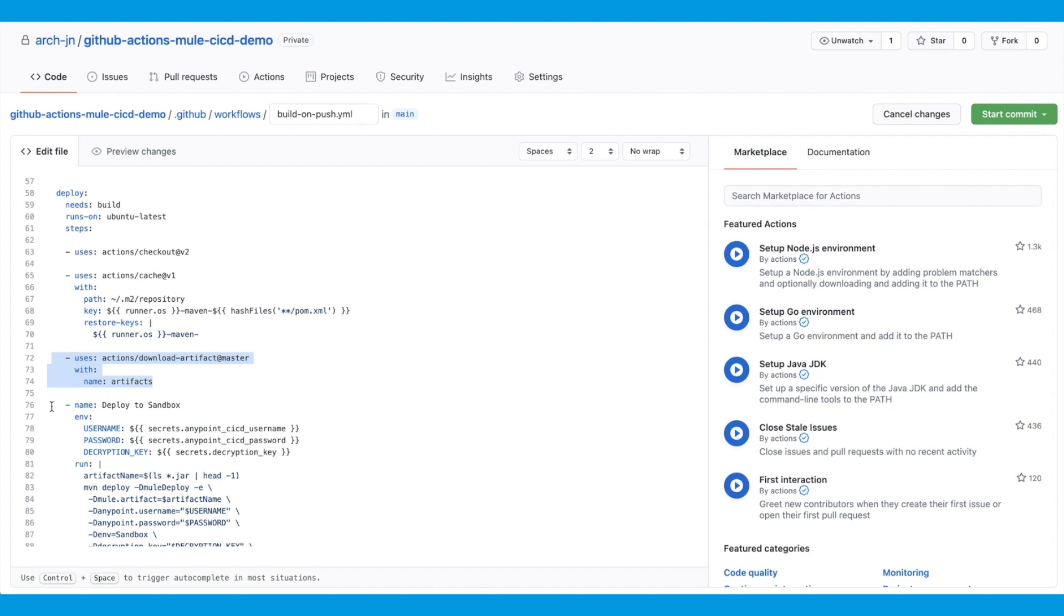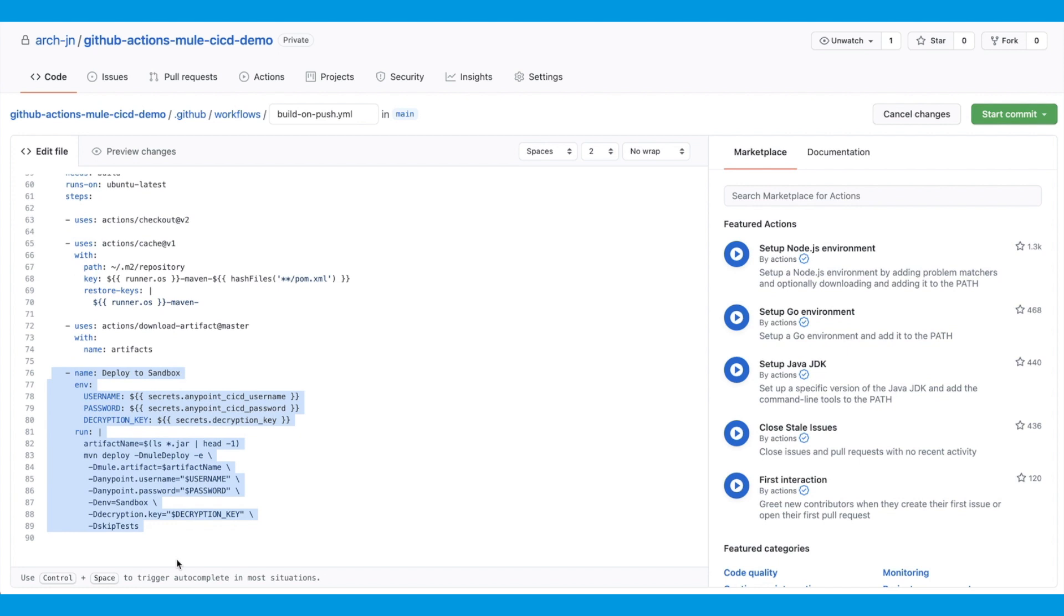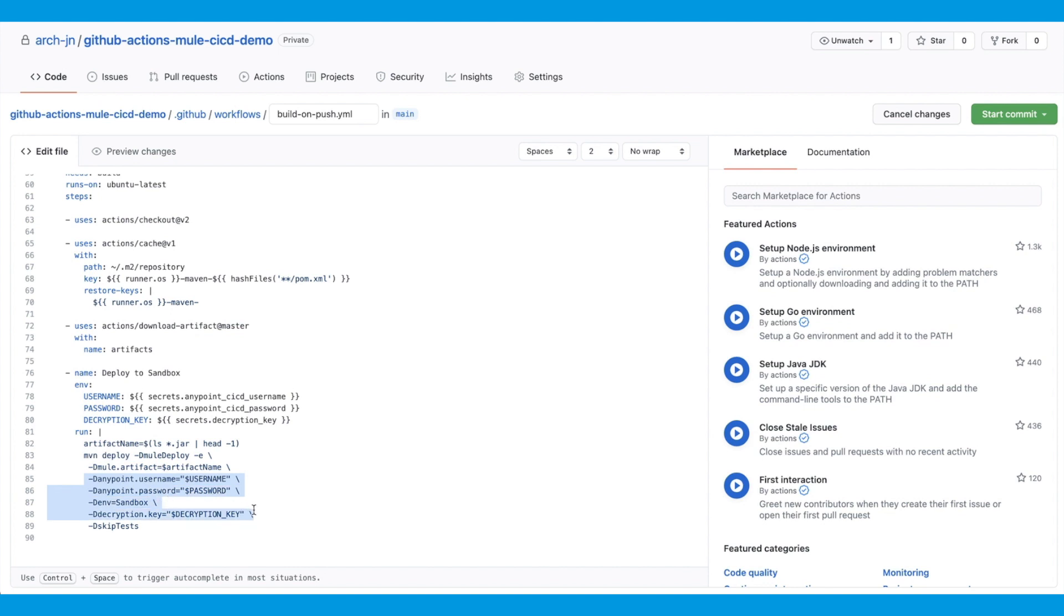And then finally, we'll run the Maven deploy command. This is the command to deploy the application to CloudHub. I'm only deploying it to sandbox. That's why it says deploy to sandbox. Now the parameters specified as part of this Maven deploy command correspond to the configuration we did in the project's POM file under CloudHub deployment. You can see Anypoint username, Anypoint password, the environment I'm going to deploy to, and the decryption key. Decryption key is the runtime property that I'm going to pass with my application. Now, in order to load these dynamic properties, I'm going to use the environment variable. And these environment variables are then loaded from the GitHub secrets, which you can configure under settings for your repository.